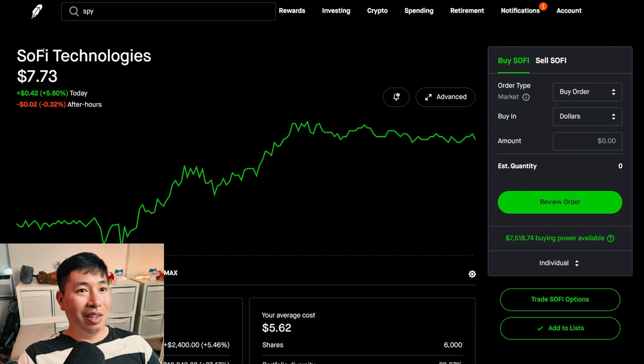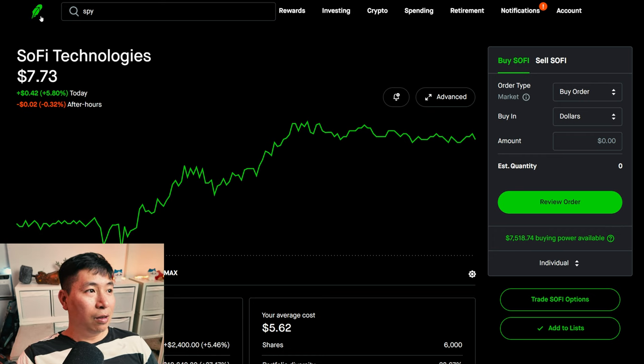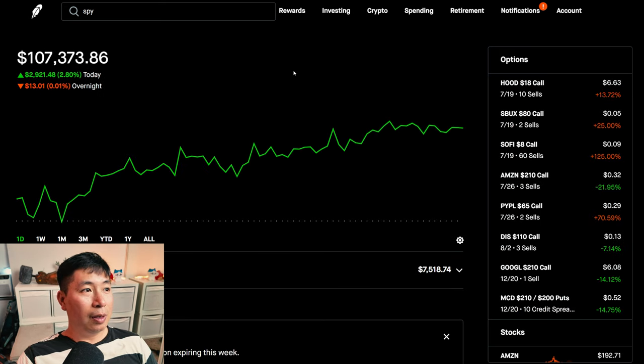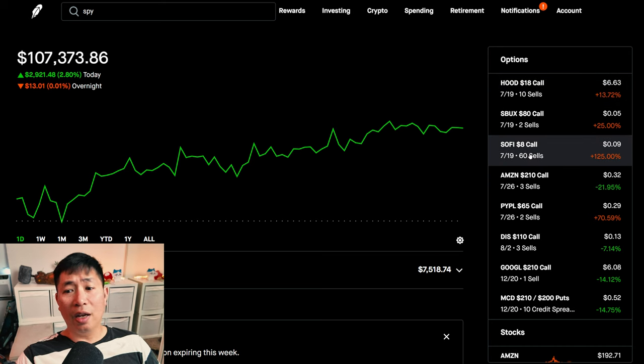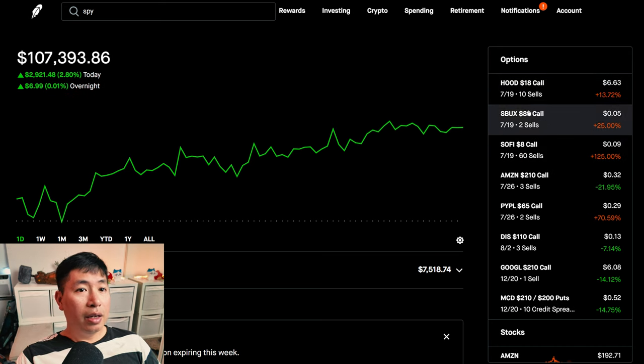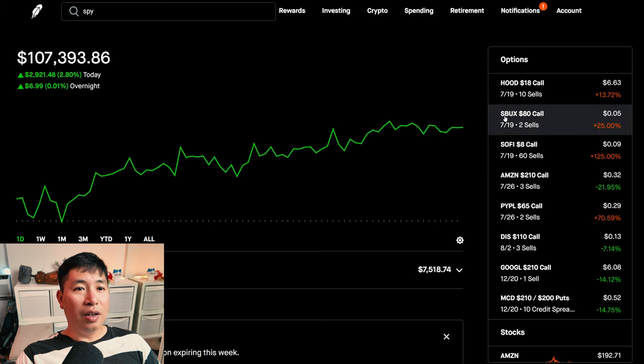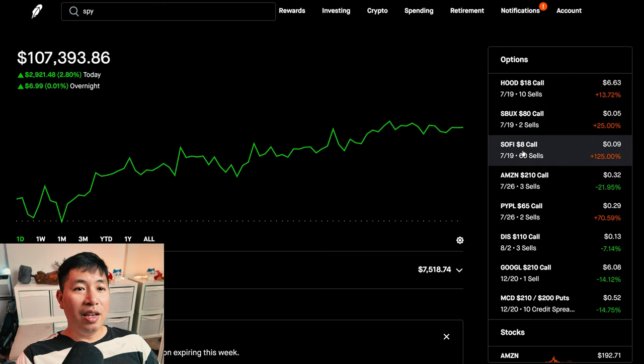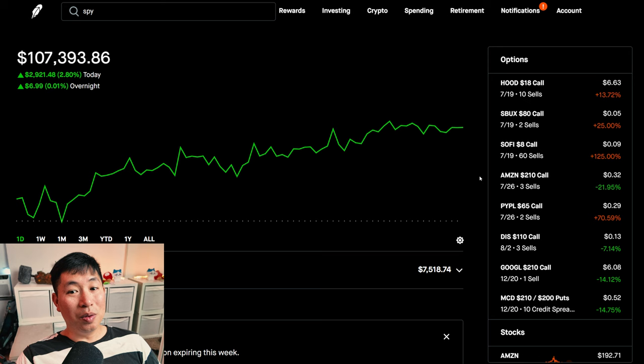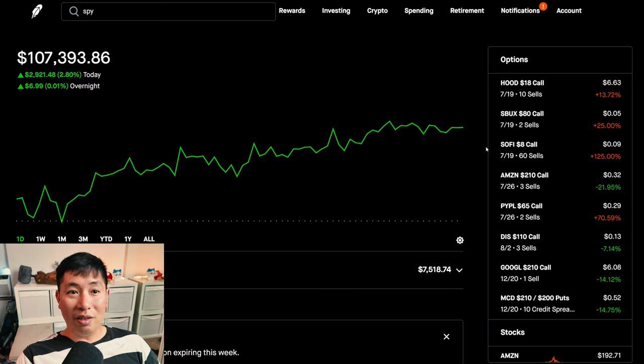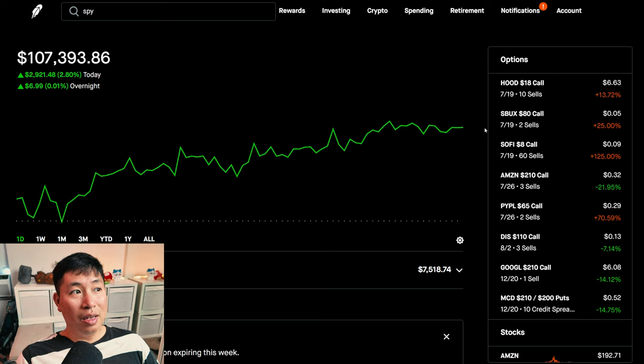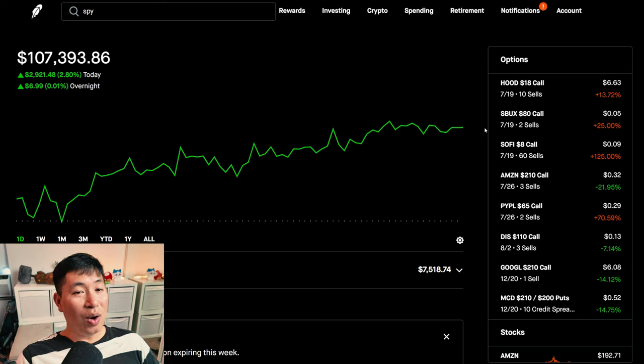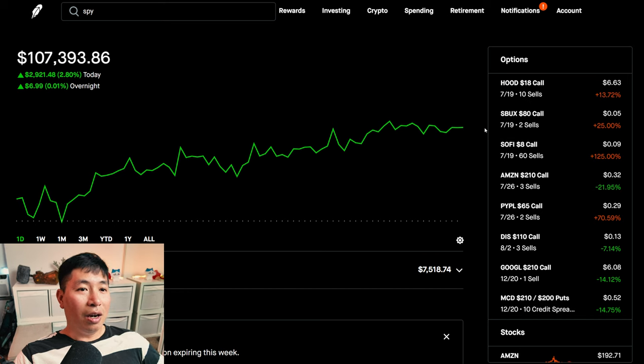This is something else that could go either way. And I wasn't expecting it, but a lot of stocks have been just jumping up out of nowhere. So, those are the three positions that are expiring on the 19th, this Friday. And before, I thought that Starbucks is going to stay below $80, SoFi is going to stay below $8. But now, I don't know. I really don't know at this point. They could end up above their strike prices on the 19th. I wasn't expecting this before, but now I'm thinking it could happen.